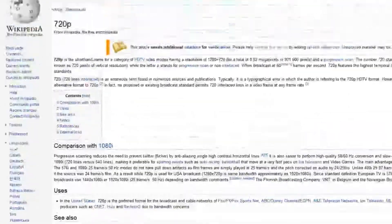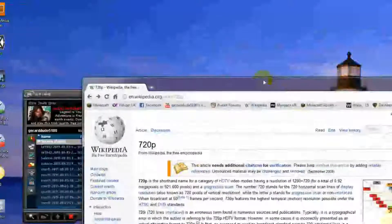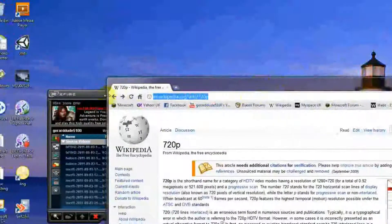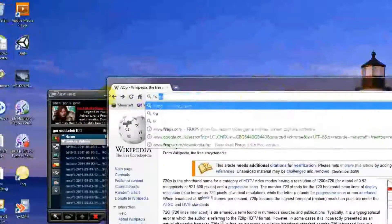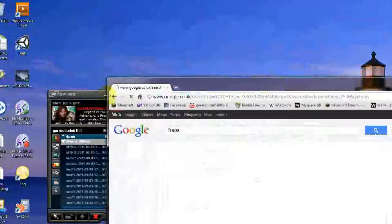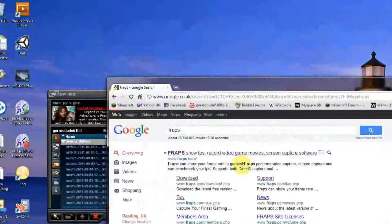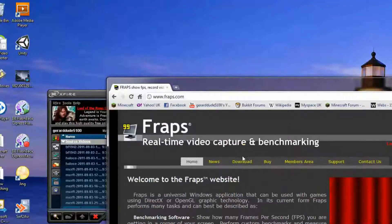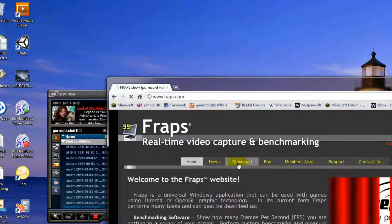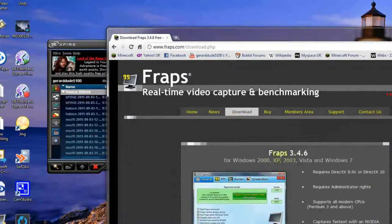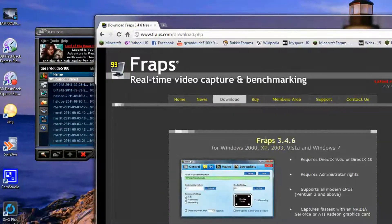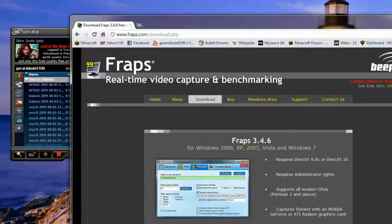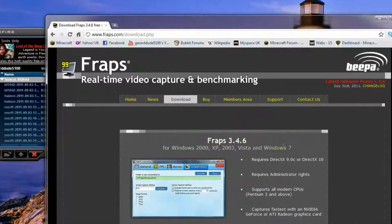Go onto Google, not Google Images just Google, so just type in FRAPS. And go onto that, and go onto download, you can download FRAPS 3.4.6 for free.